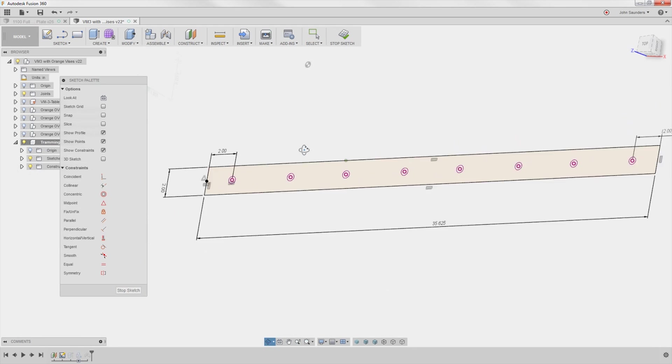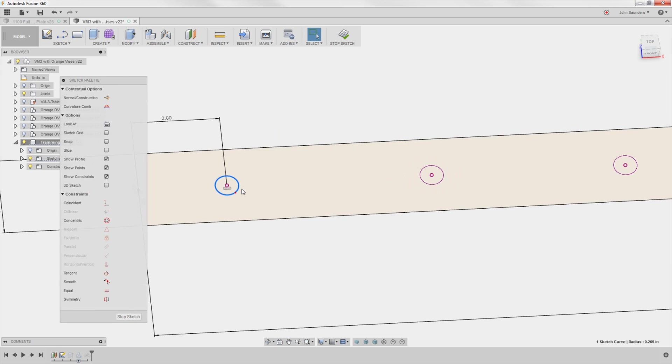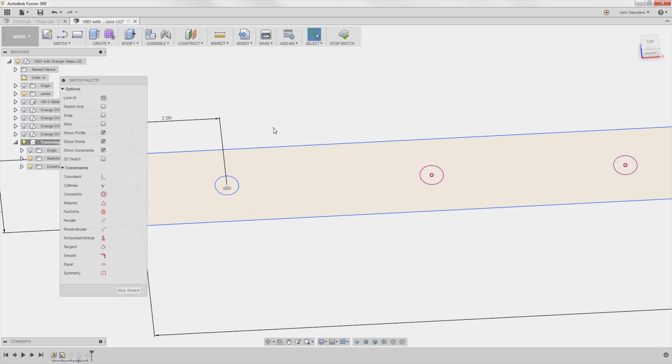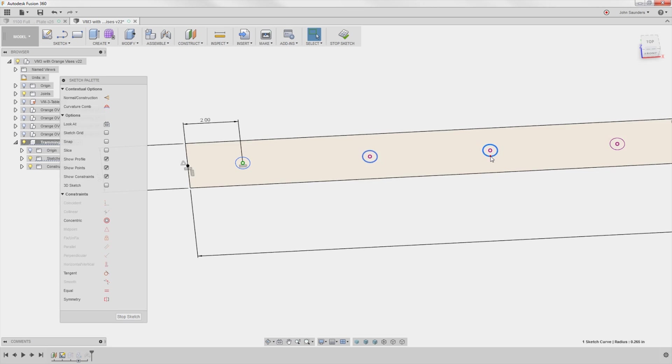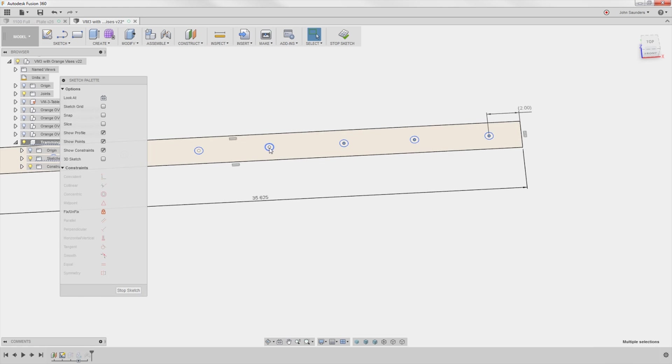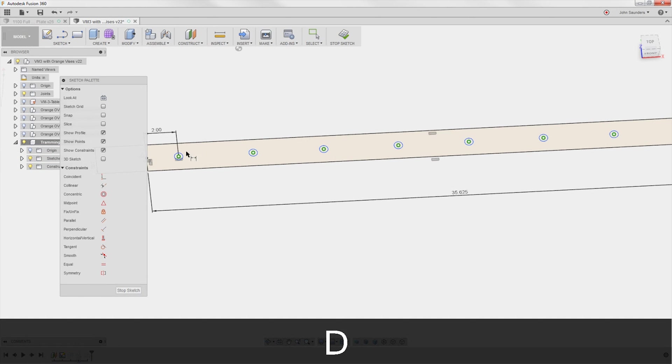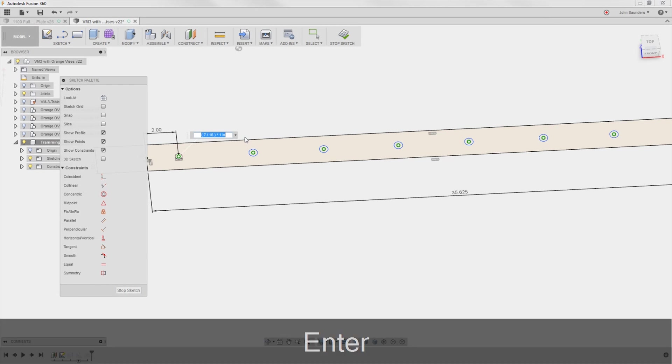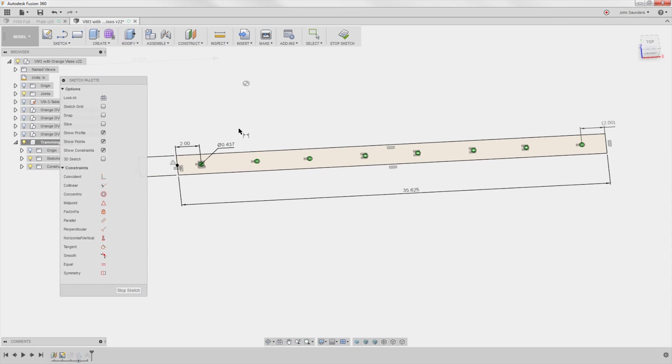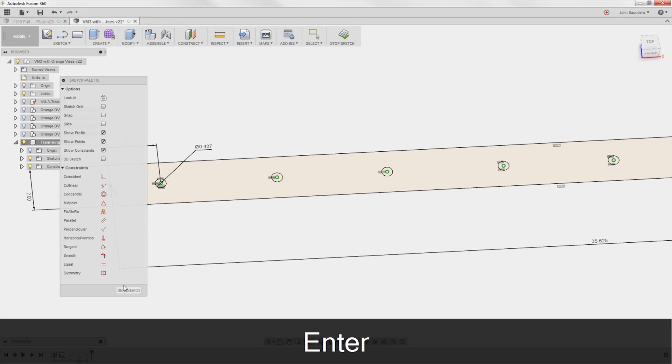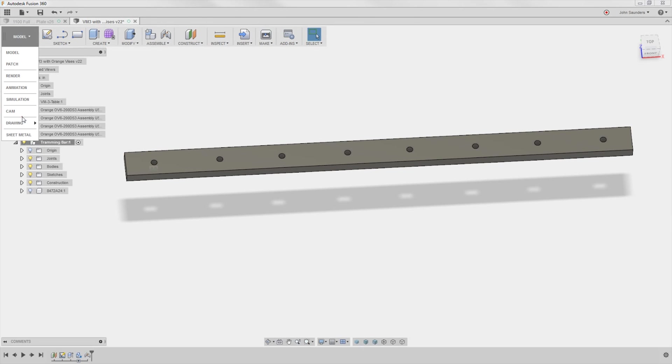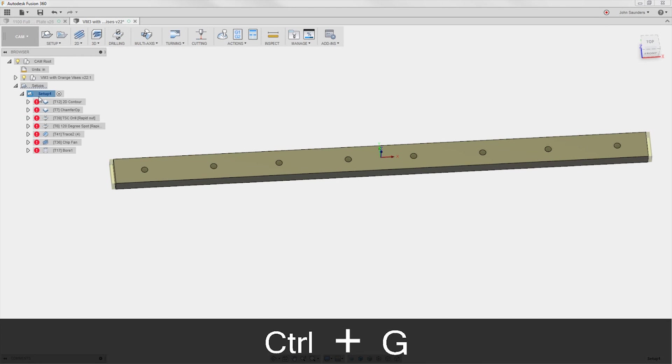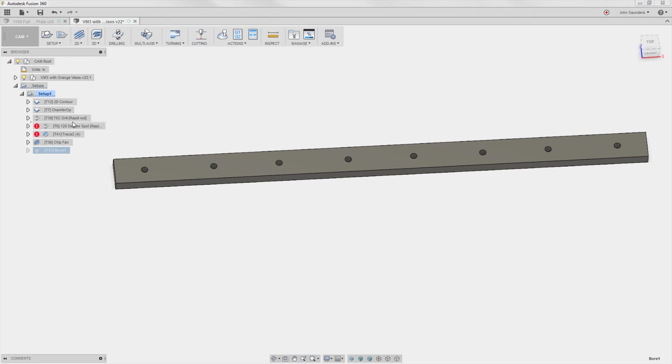So I'm going to just change these to be break link, maybe. So I'm breaking the link, but I want to lock in that center point. So after we break the link, we're right clicking just on the center and choosing fix. Change those all to actually 4365. Stop sketch updates, CAM updates, which I love.